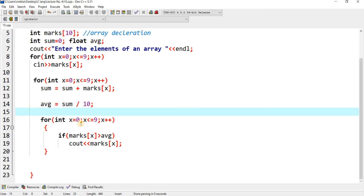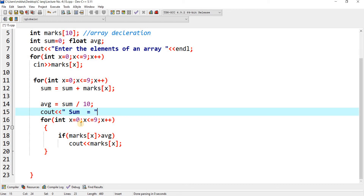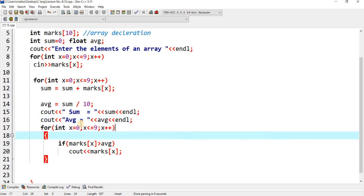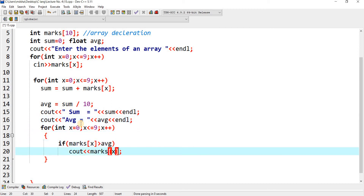I add: cout << 'Sum is' << sum << endl; and cout << 'Average = ' << avg << endl. For spacing between displayed elements I will use slash T (tab character).